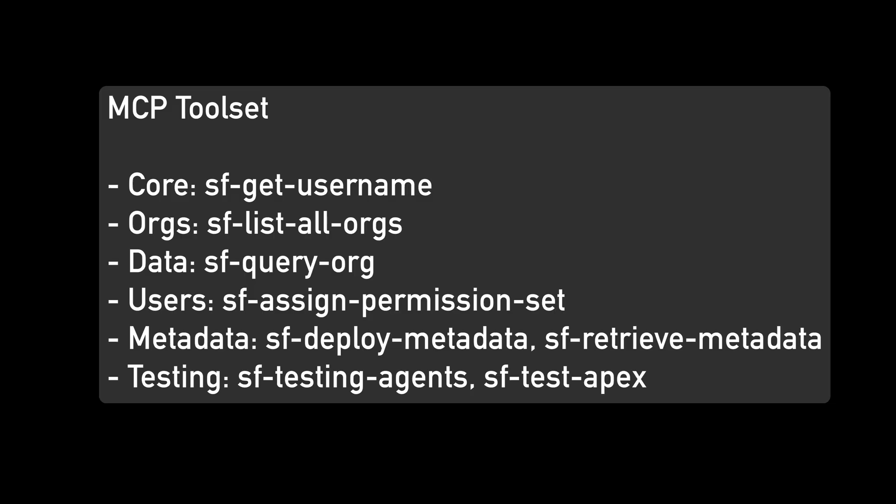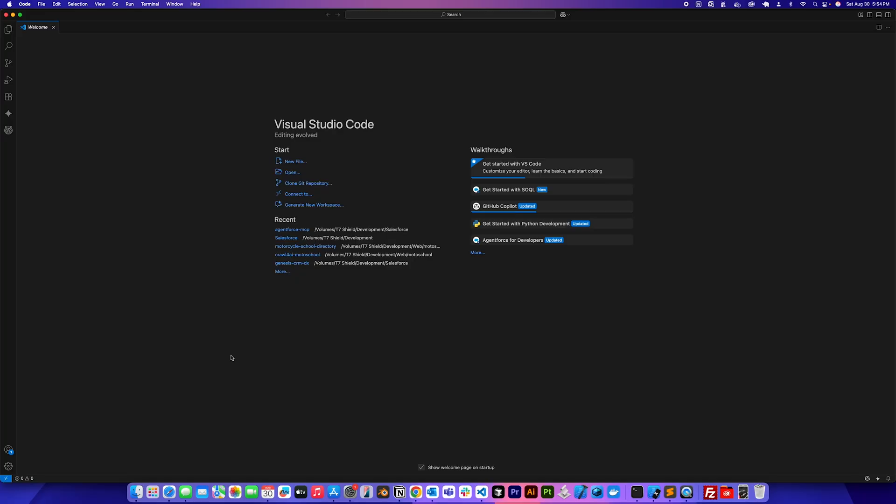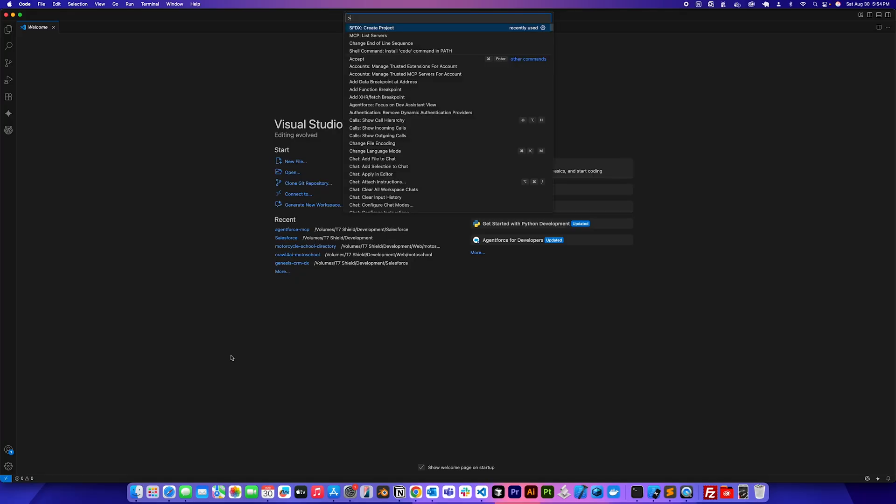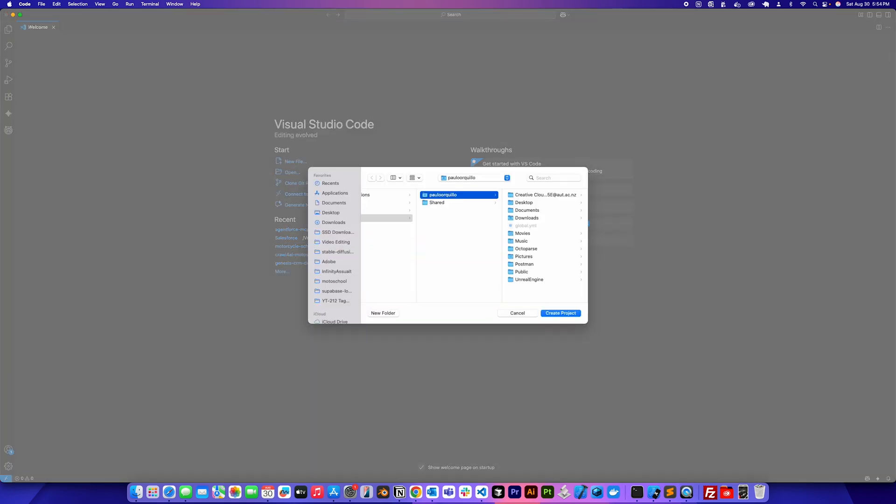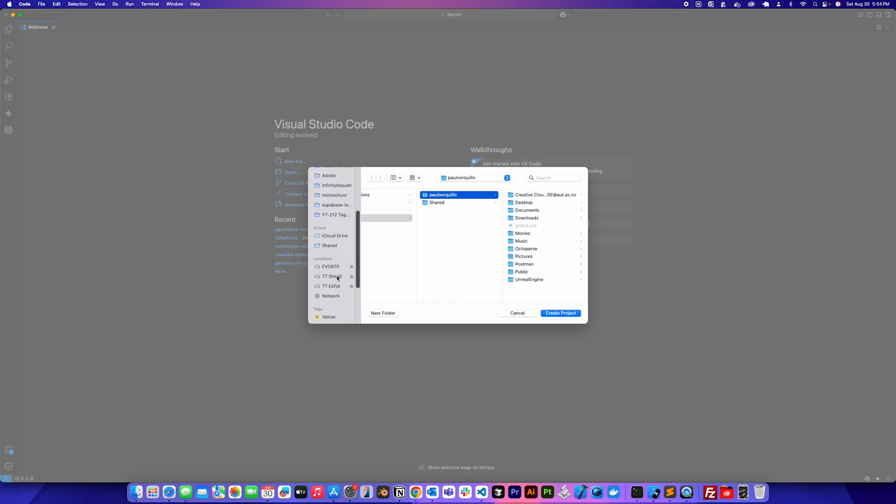There's the core, the orgs, data, the users, the metadata, and the testing, and a few more others, which I'll show you. Enough talking. Let's get on and do some setup. So let's open up Visual Studio Code and let's create a project. Command-Shift-P to open up the prompt and select SFDX create project. Select standard agent force MCP and I'm just gonna save this in my development directory.